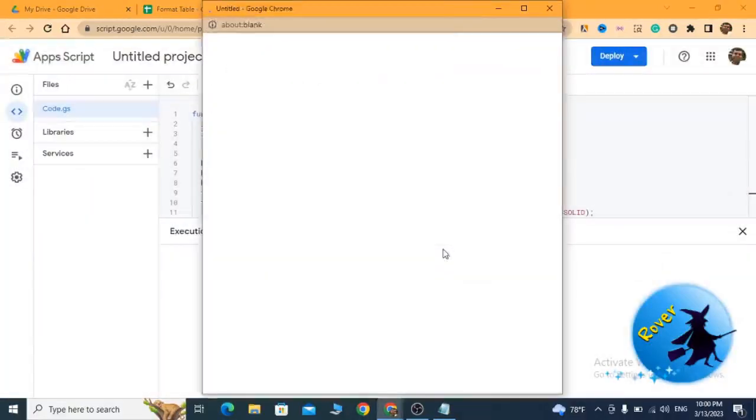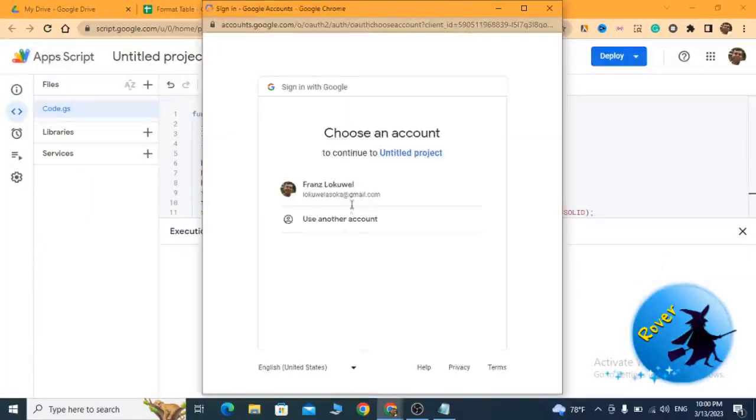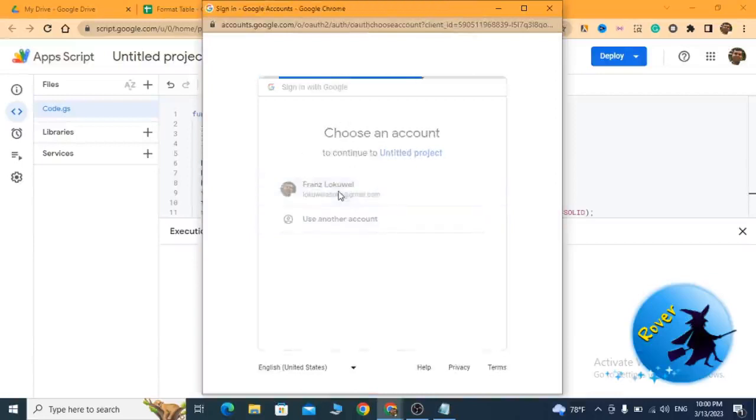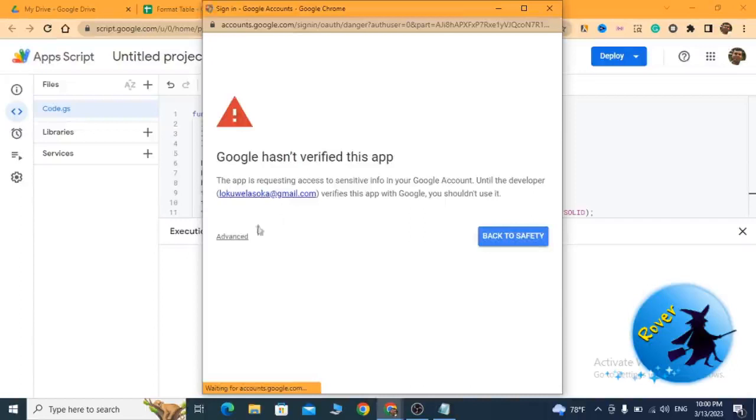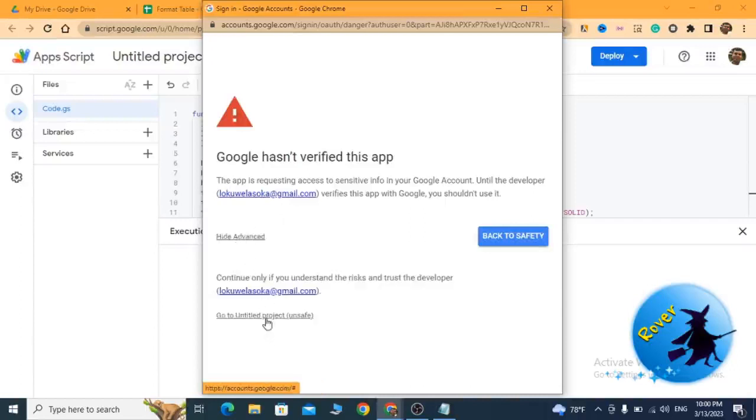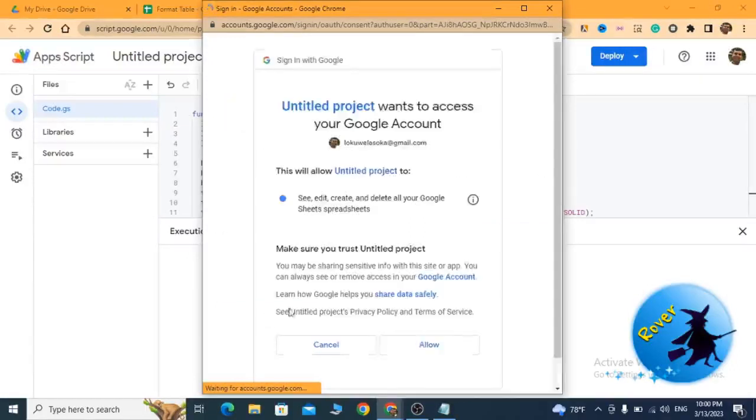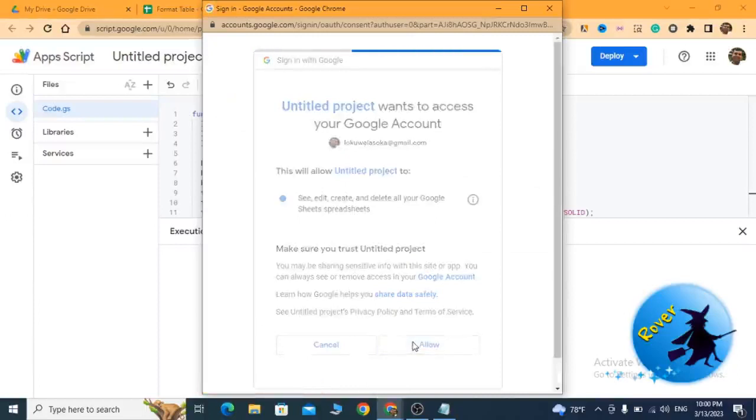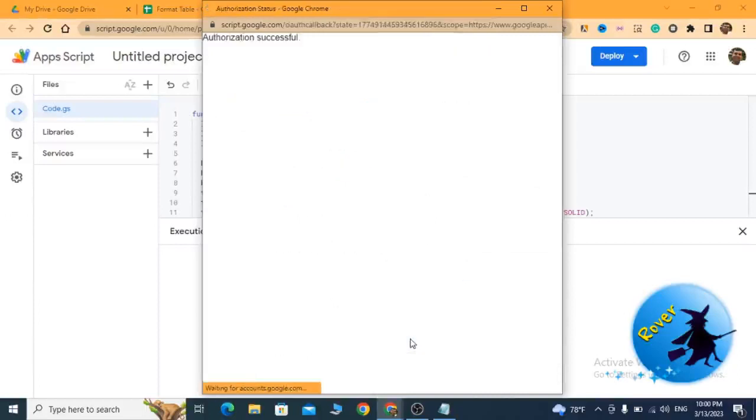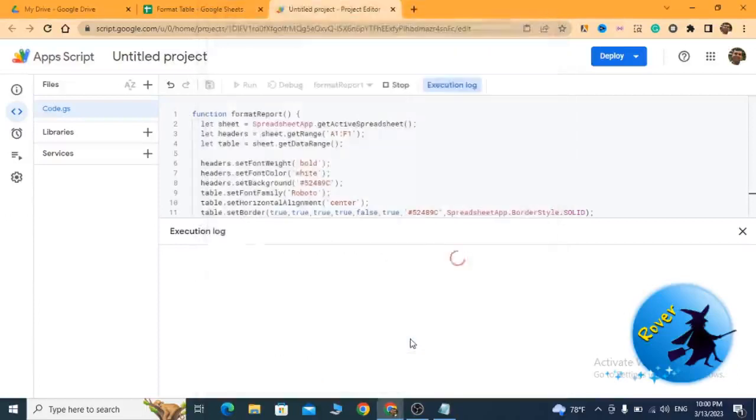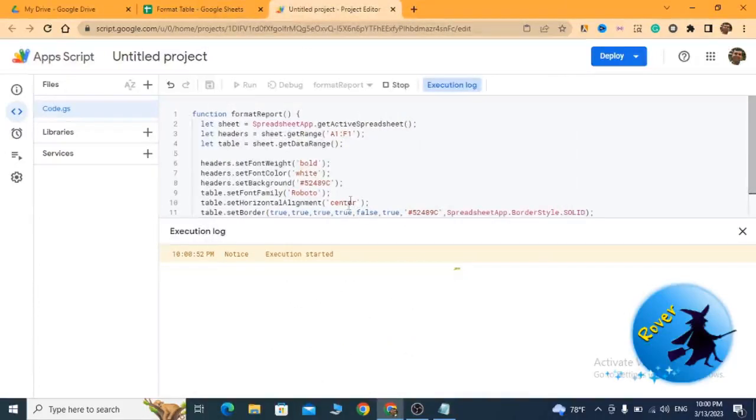Then you can see I have to select my Google account. Once I select the Google account, I have to click on Advanced and go to Untitled Project. Click on Allow. Then the authentication is successful. Now the script execution is completed.